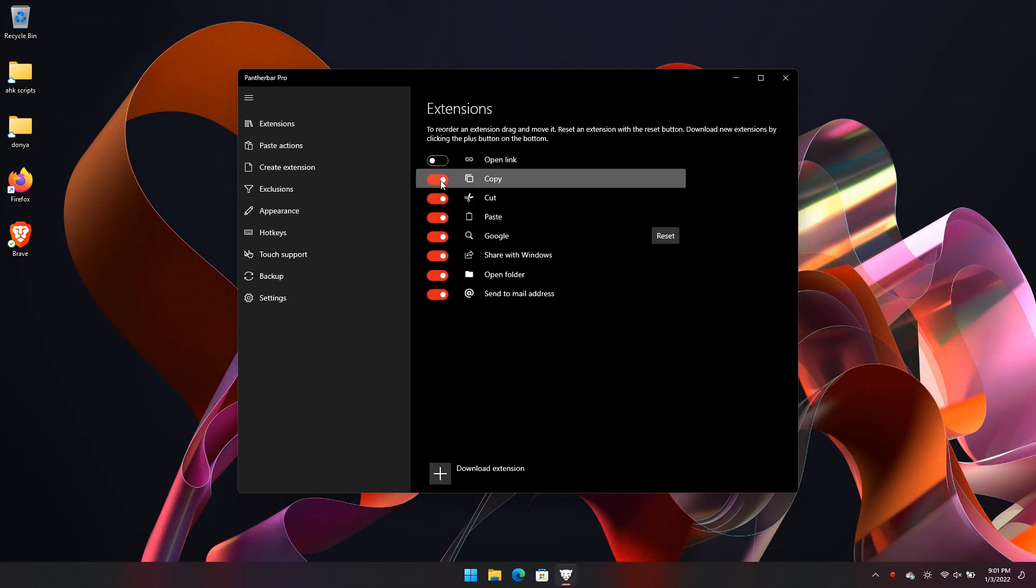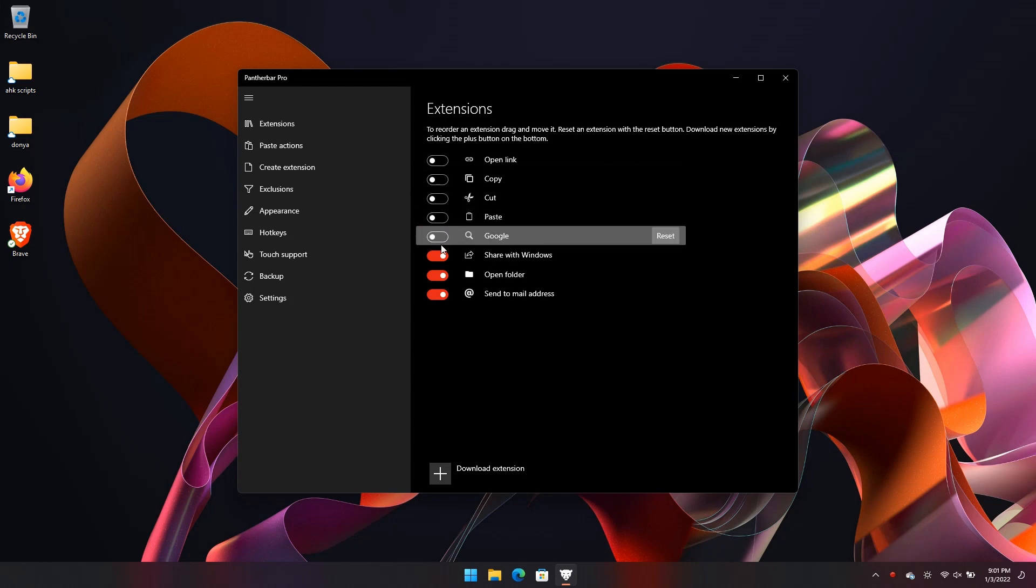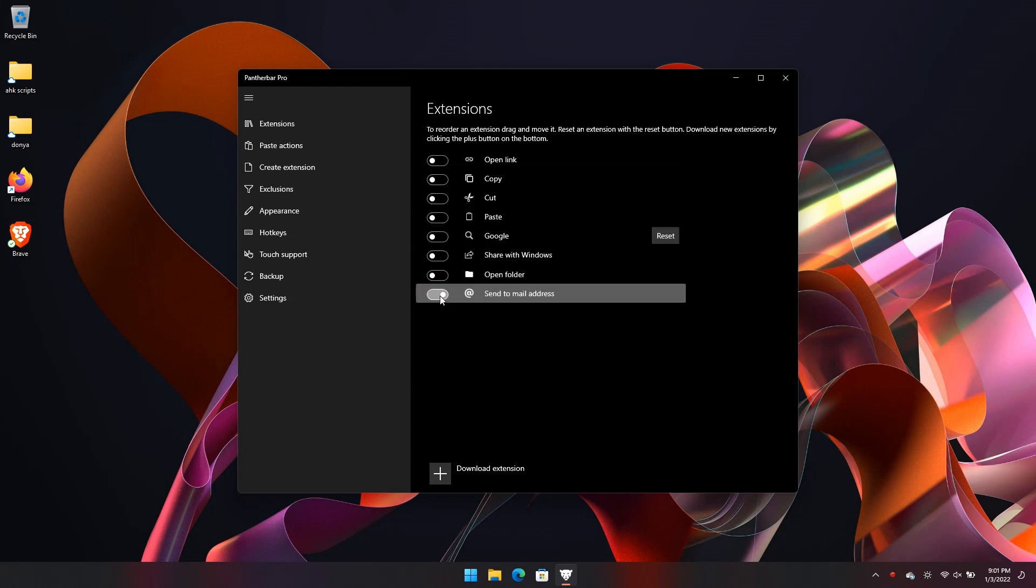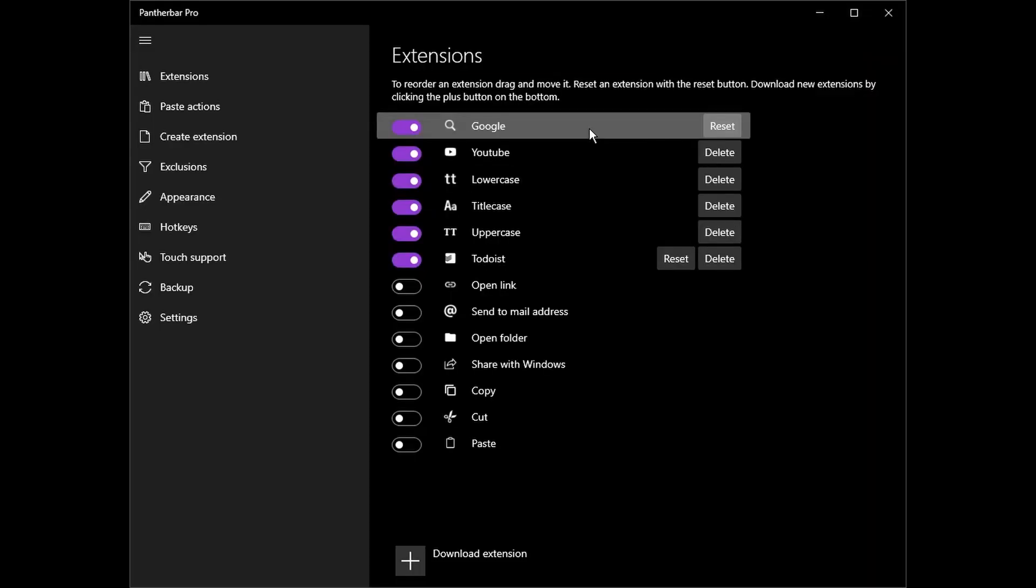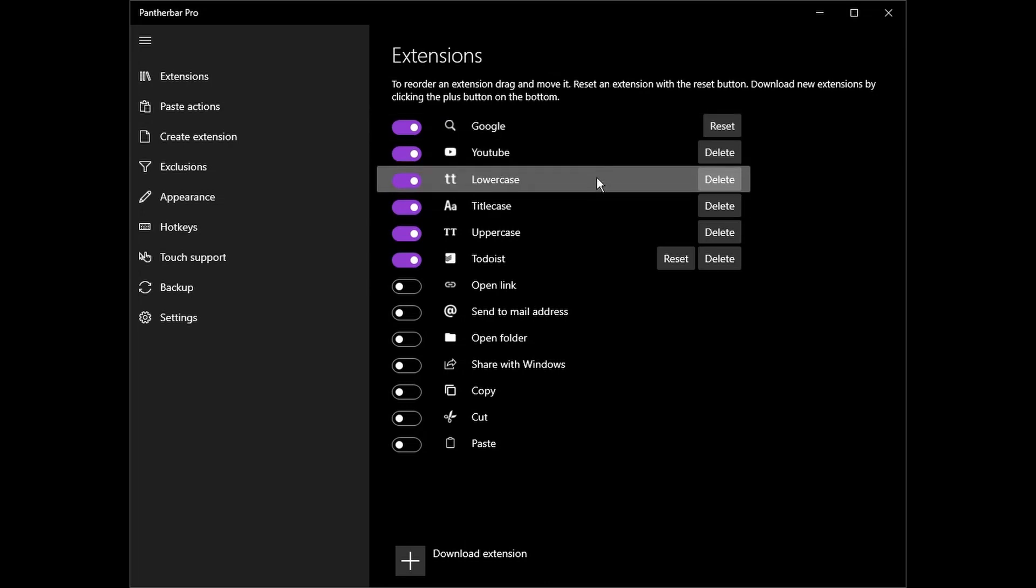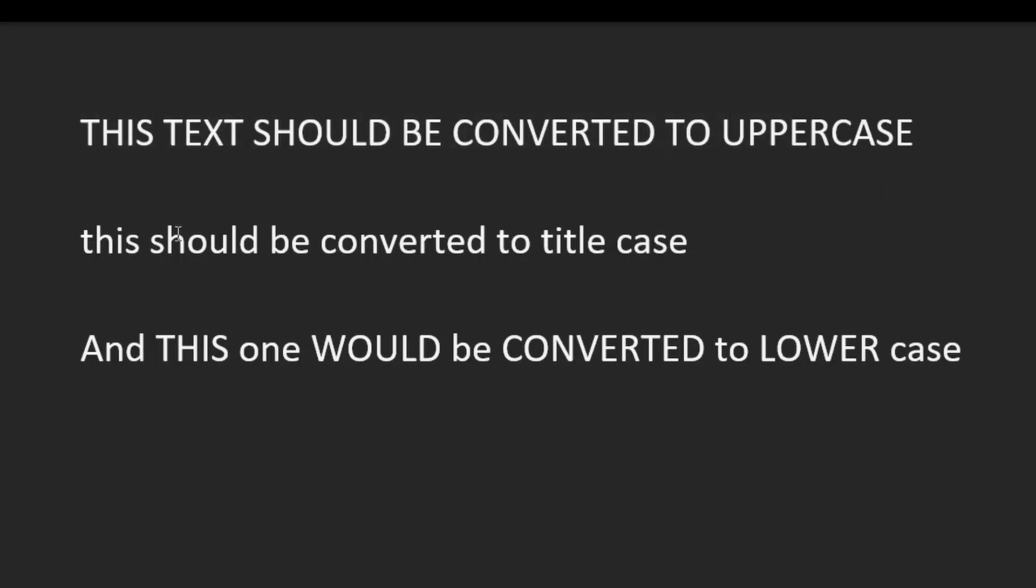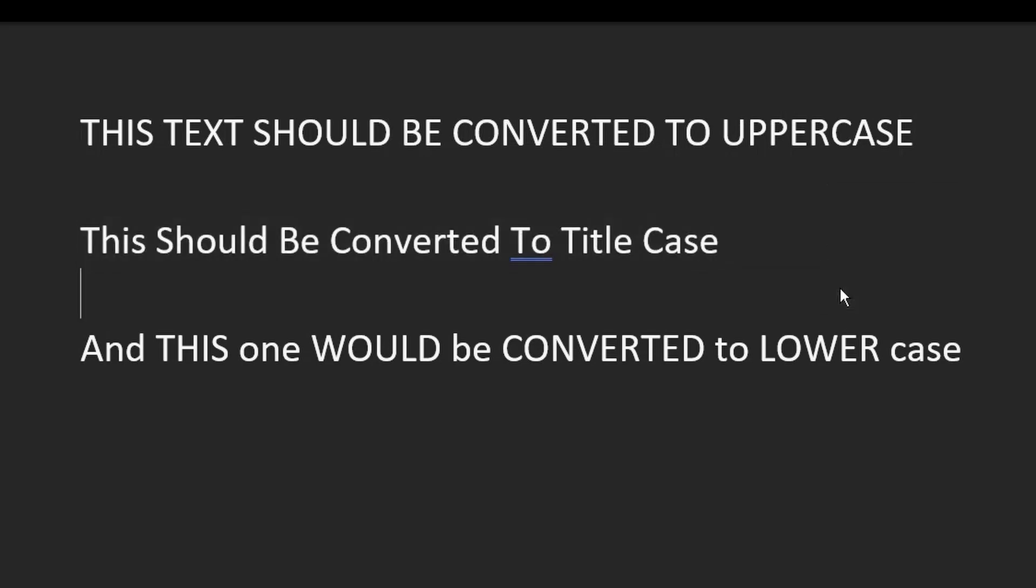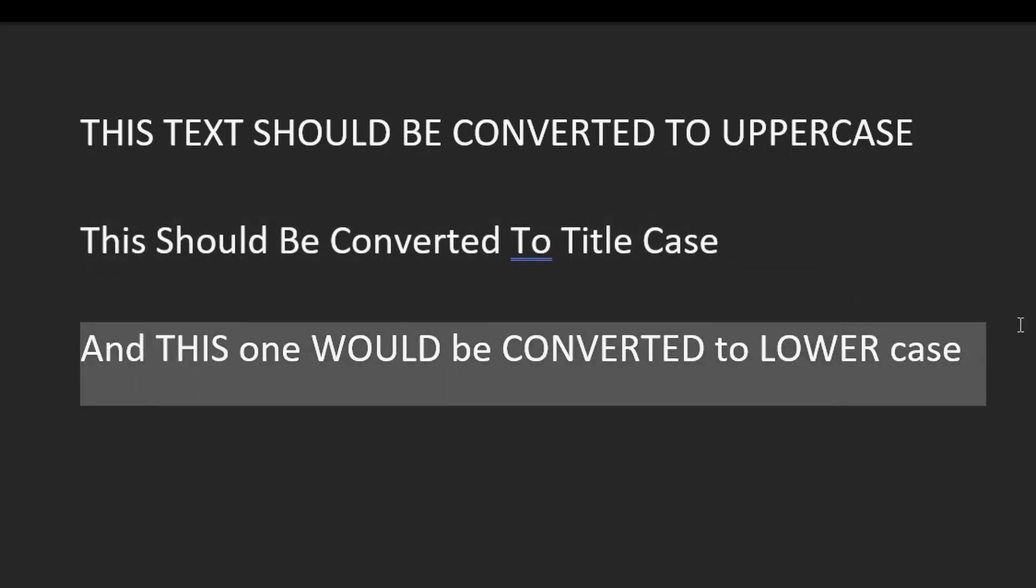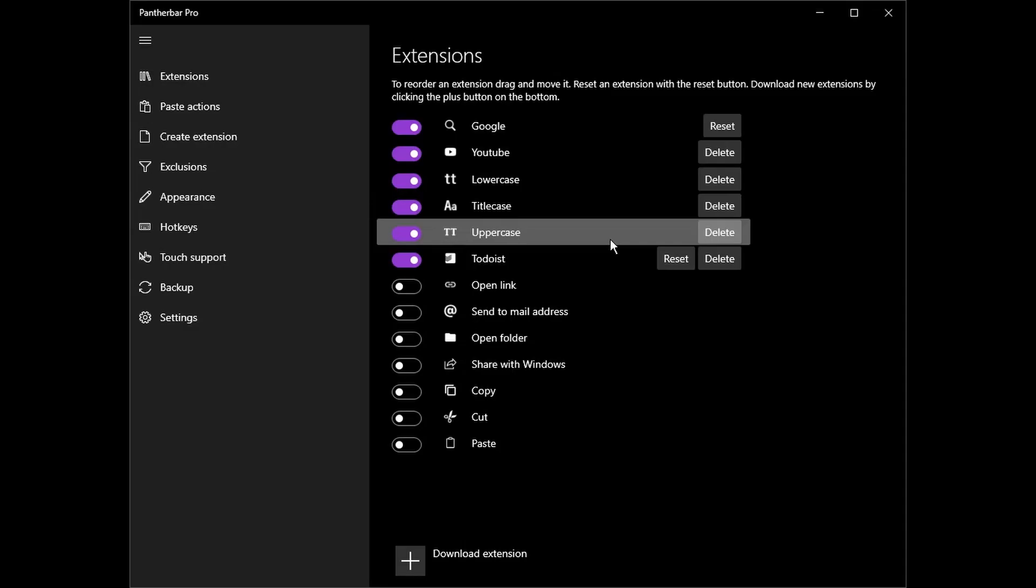First, I have disabled the basic ones—they don't really add any value, at least in my case. Now going from left to right, I have search on Google, then I have search on YouTube, then I have uppercase. I don't think I need to explain them—these just change the highlighted text to the selected option. Then finally, I have Todoist.